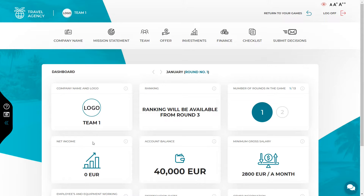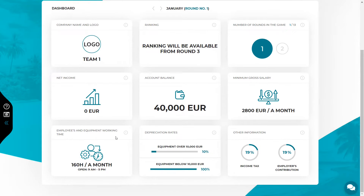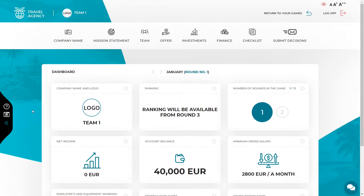Your net income is equal to zero right now because you haven't started selling yet. In the next round, your income from the previous rounds will be shown here. Account balance — these are funds that are currently available in your bank account. At this point, your account balance shows the initial capital that you received to start the company. A minimum gross salary that you must pay the employee. Employees and equipment working time tells you the number of hours every employee works during a month, regardless of the type of contract, and for how many hours each equipment you purchased can be used. Depreciation rate is the rate at which the equipment will be depreciated depending on its value. The income tax rate and the employee's contribution rate that you will be paying over gross salary for every employee on a full-time contract. You can return to this dashboard whenever you want by clicking on the simulation logo in the top left corner of the screen.